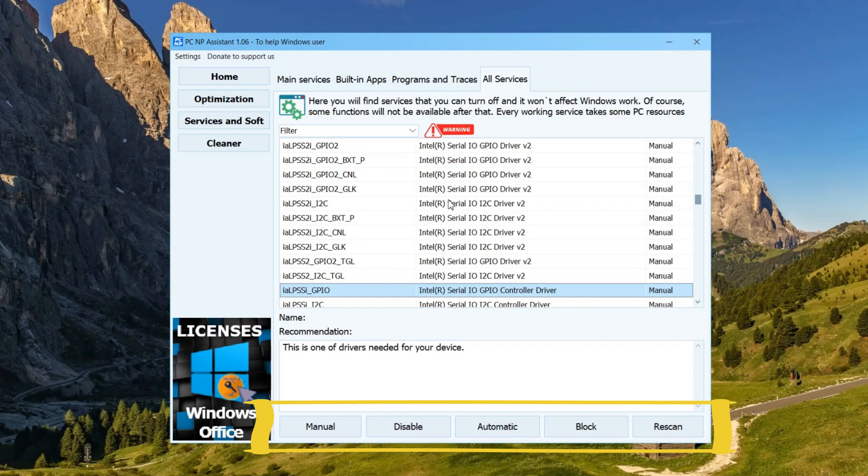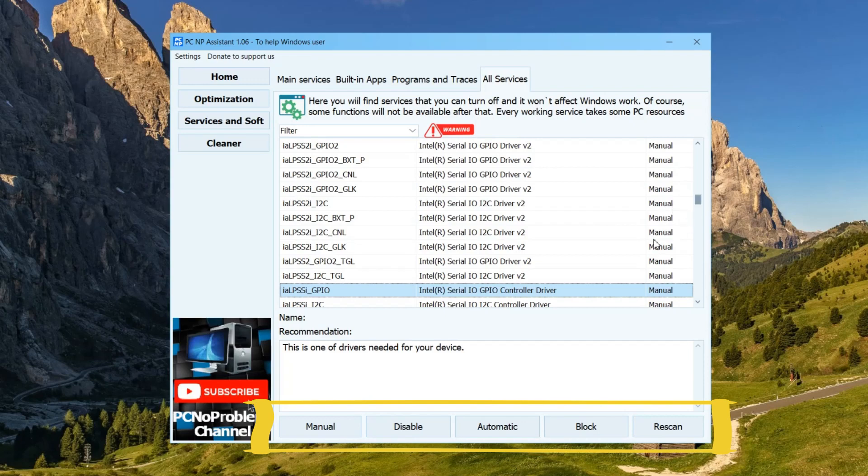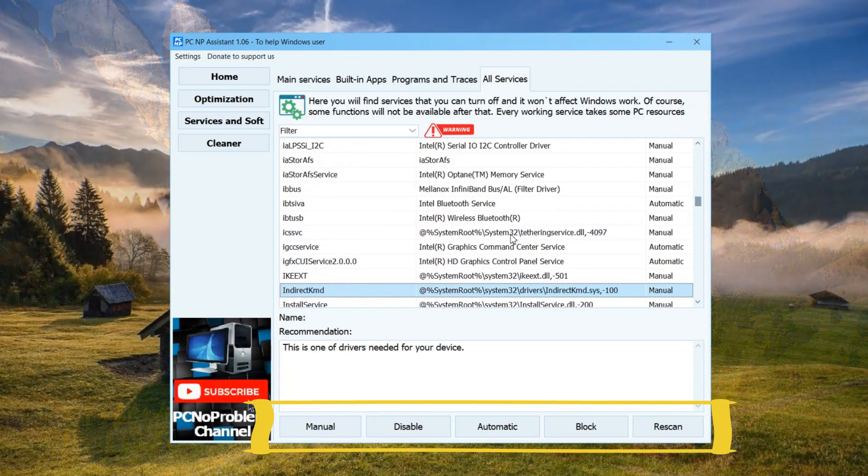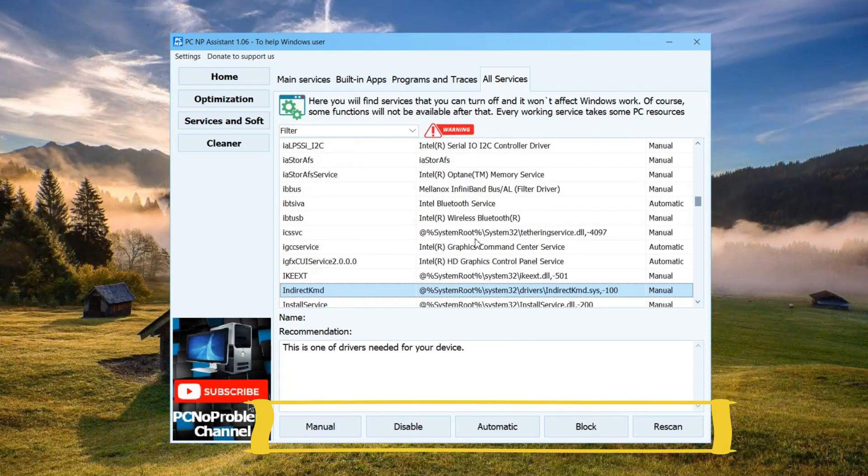This one not only disables the service, but blocks system access to it, and the system could not itself change it and turn it back on.